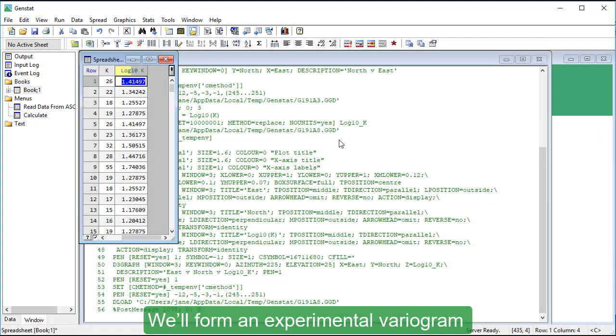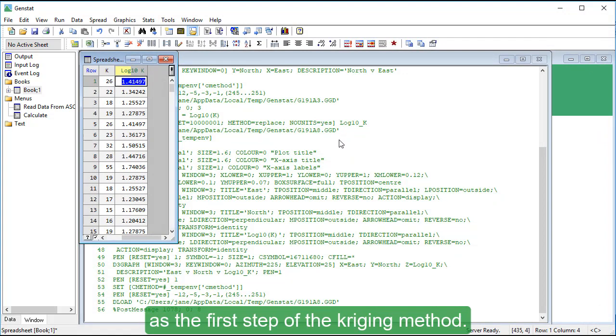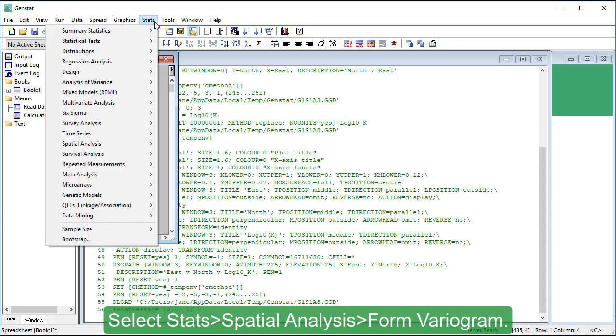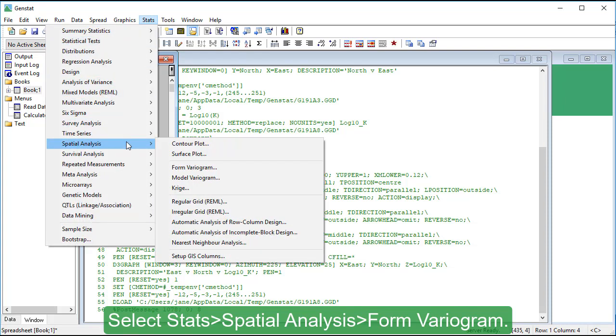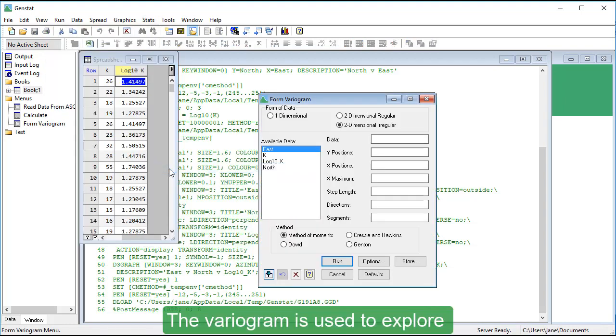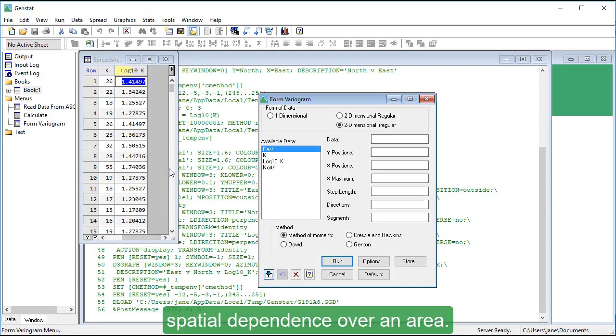We'll form an experimental variogram as the first step of the Kriging method. Select Stats, Spatial Analysis, Form Variogram. The variogram is used to explore spatial dependence over an area.